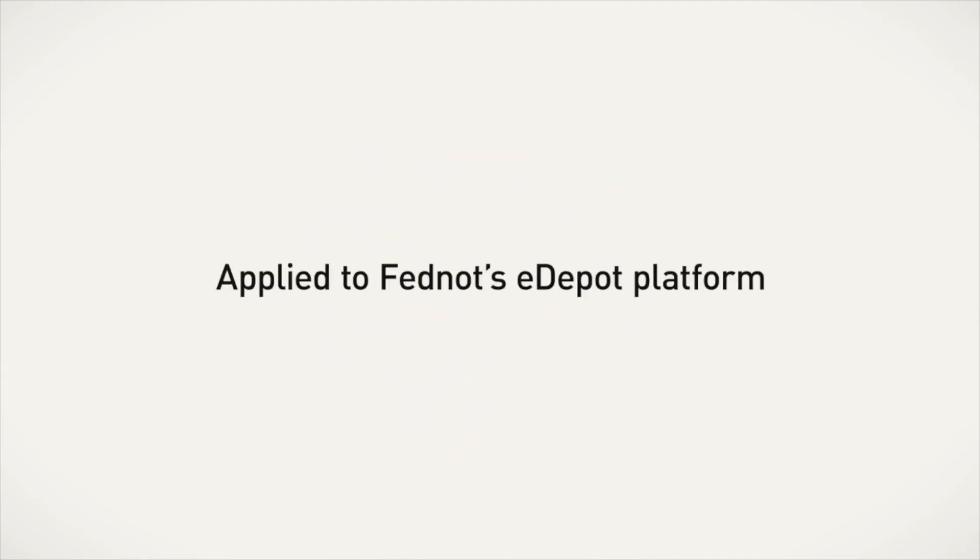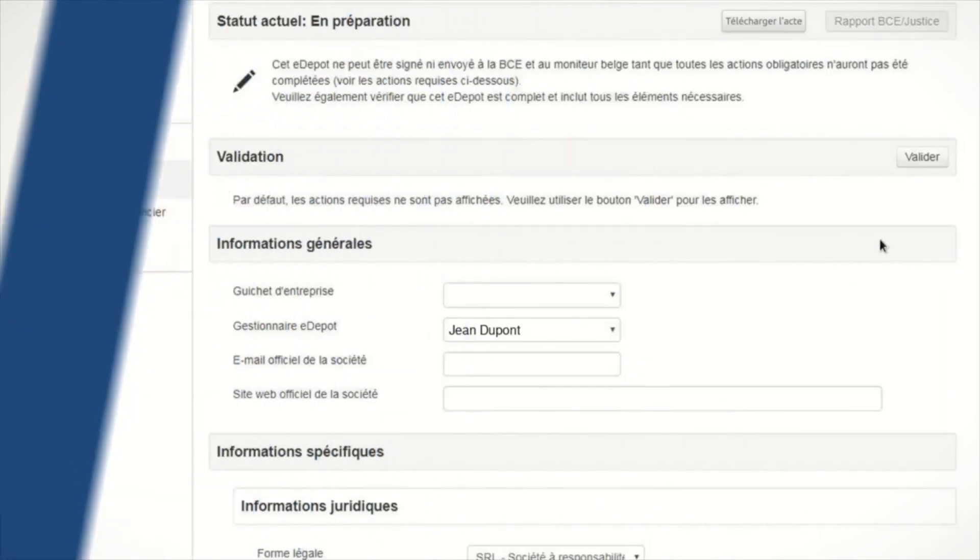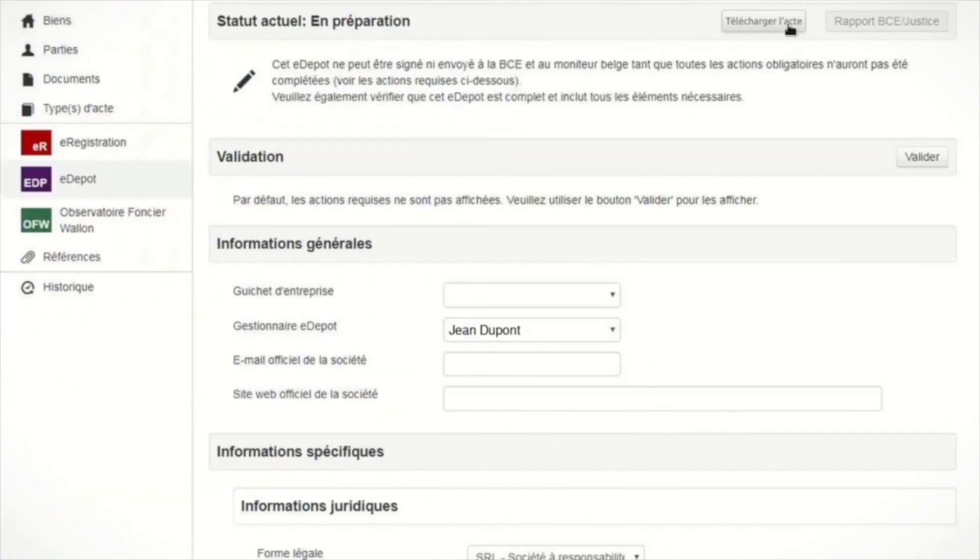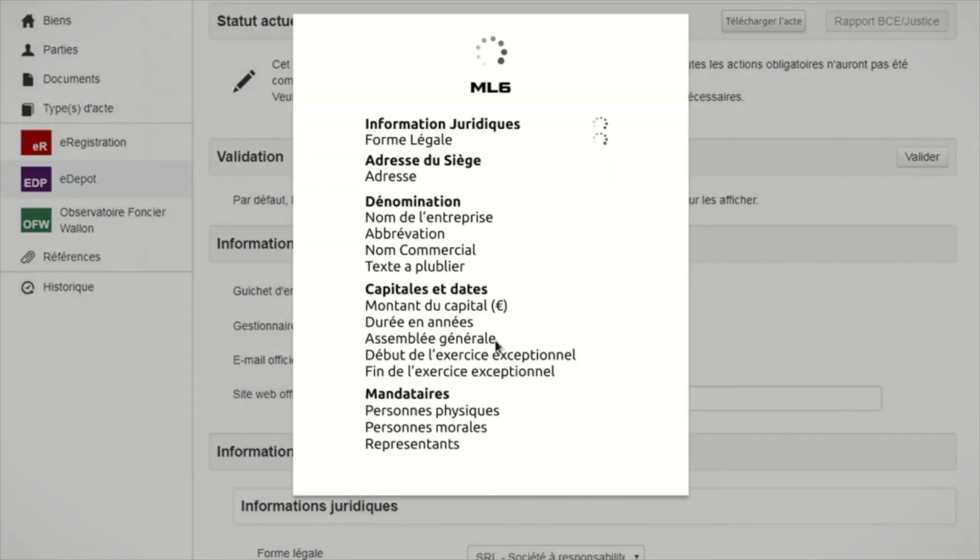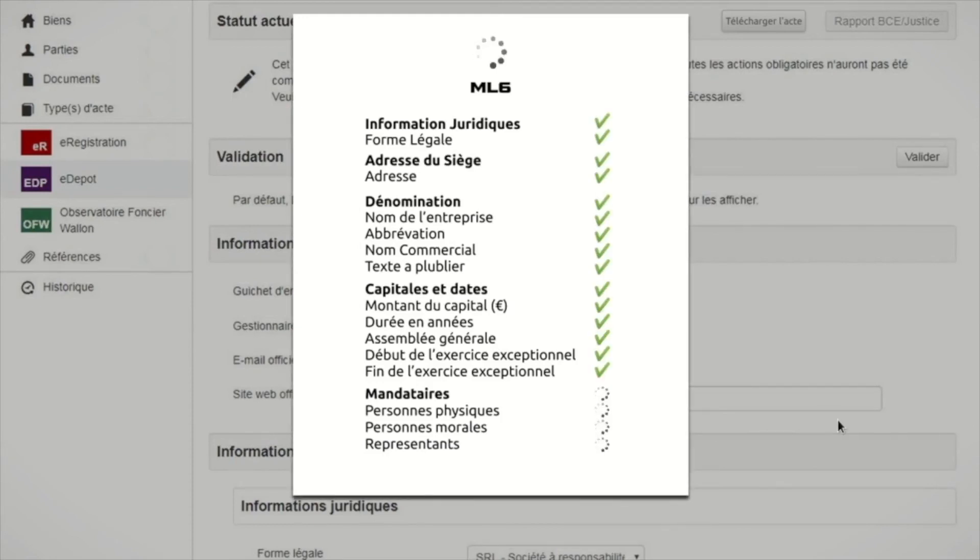Applied to Fedno's eDepo platform, simply upload your deed to eDepo and AI will do the rest. The results will be pre-filled in the eDepo form.